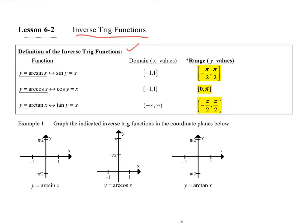Definitions. If we have y equals arc sine of x — you might also see y equals the inverse sine of x — that's the same thing. With this, we have sine of y is equal to x. We just switch x and y and solve for y. That's what we're doing.